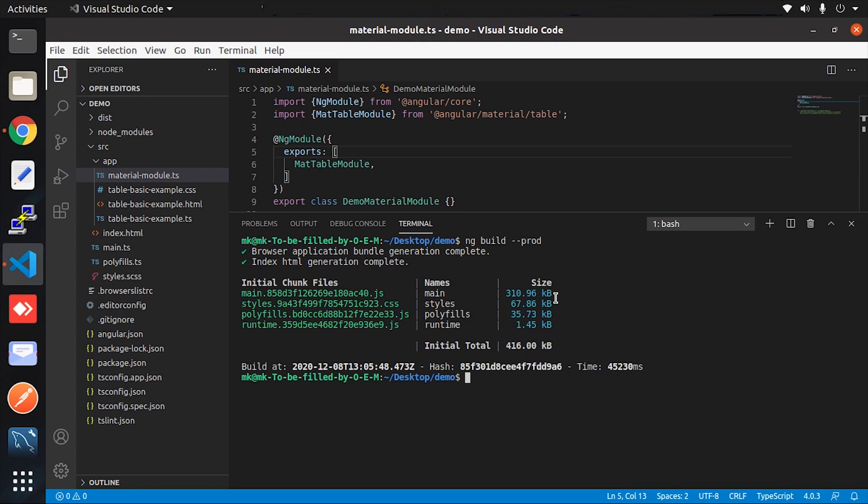See here, the build size is smaller than the previous one, which means there is a complete 20% reduction.